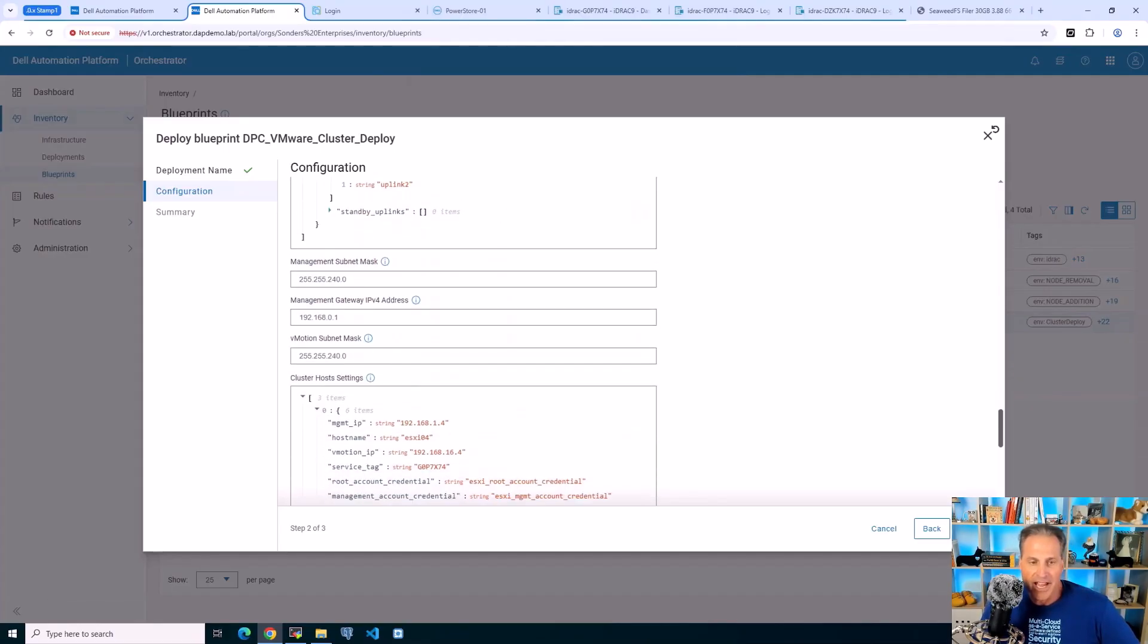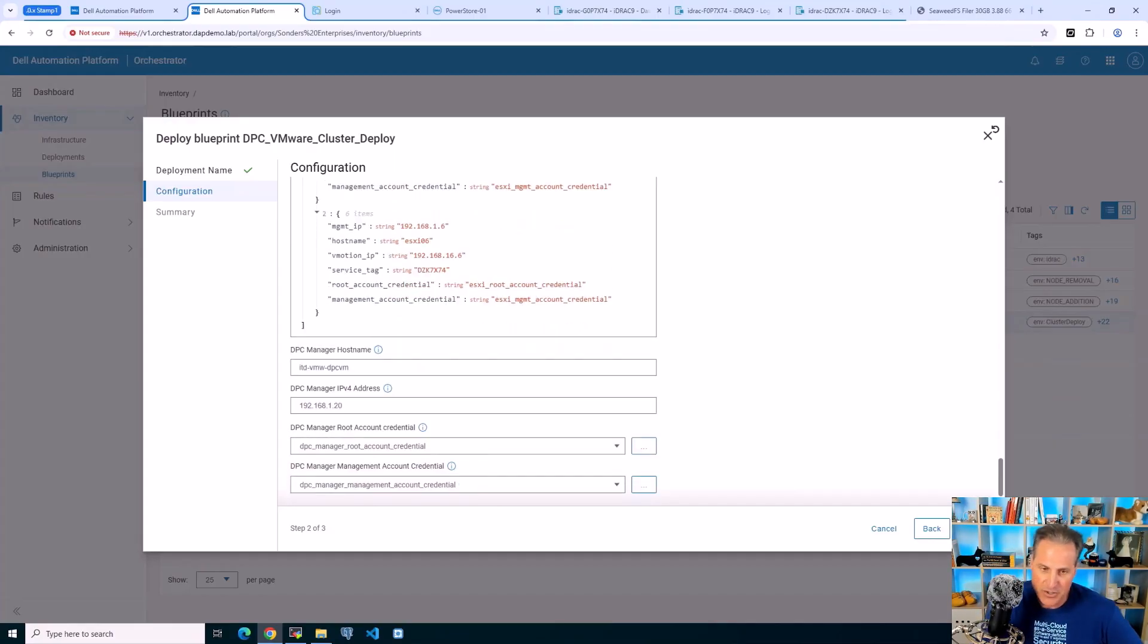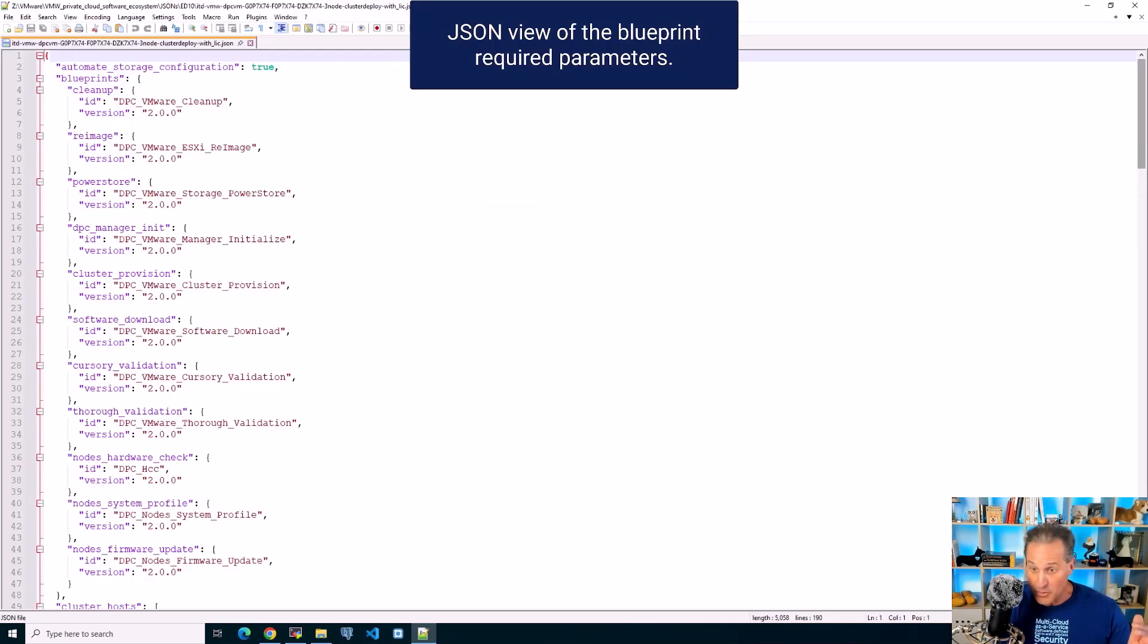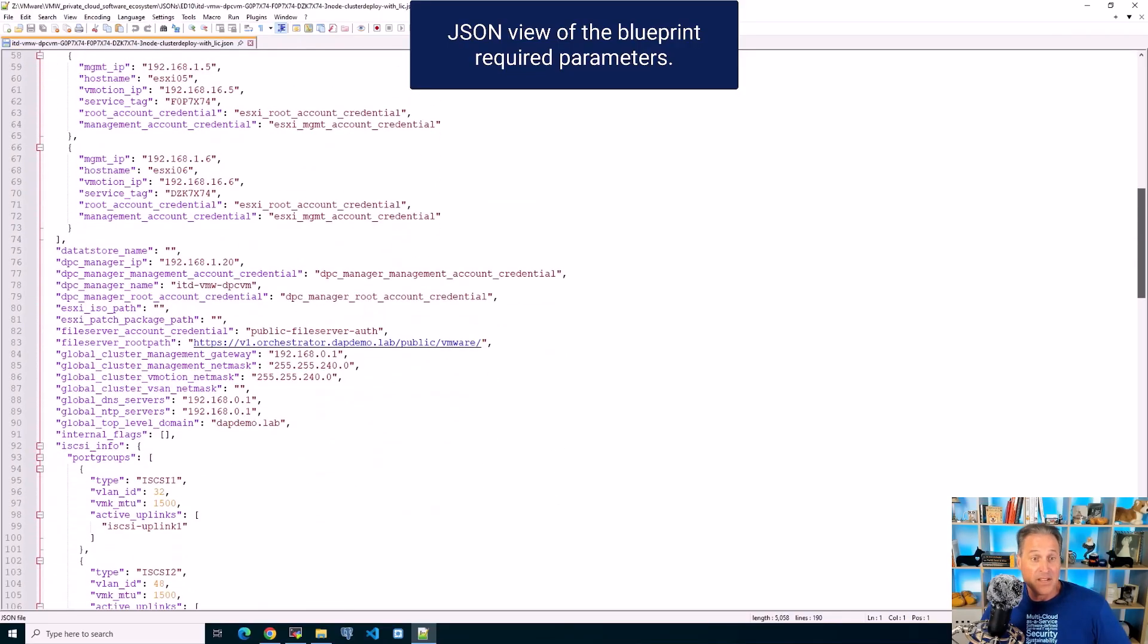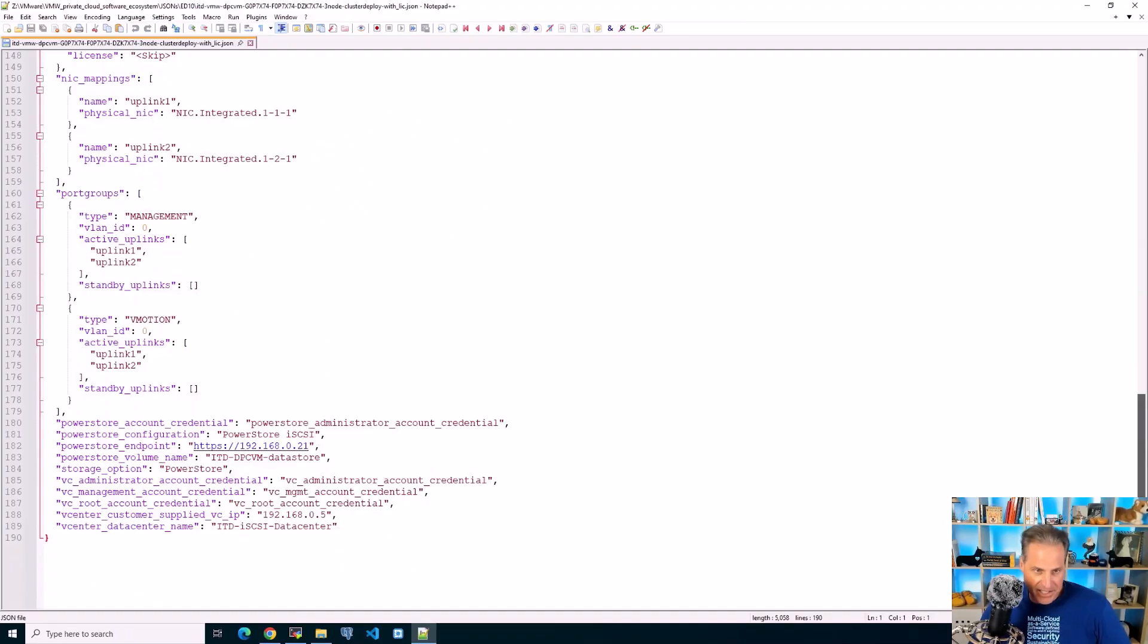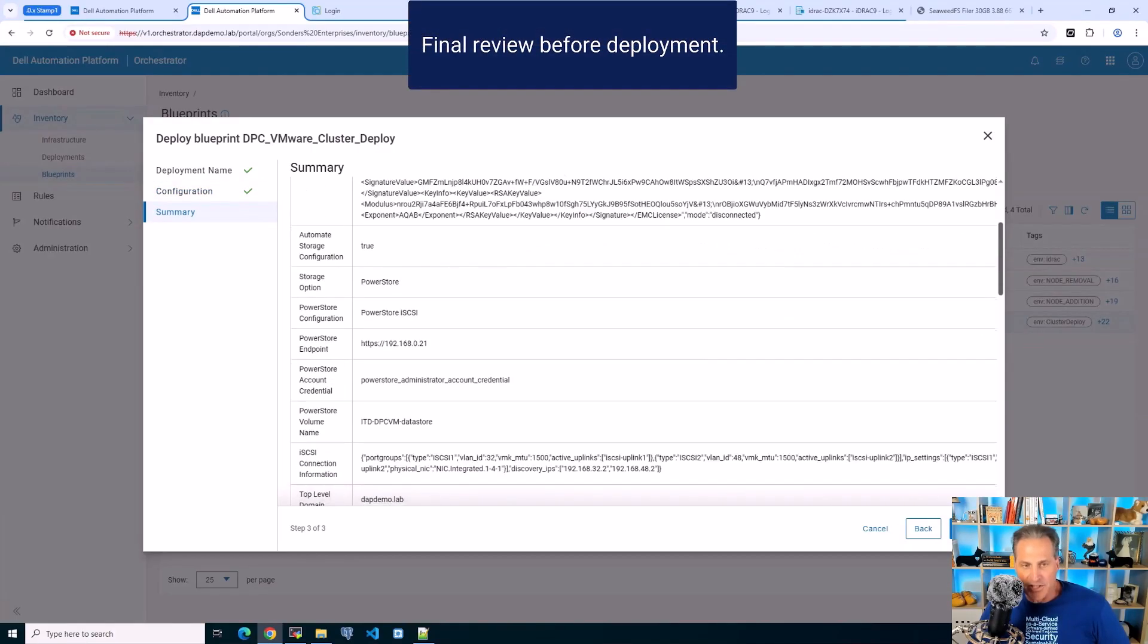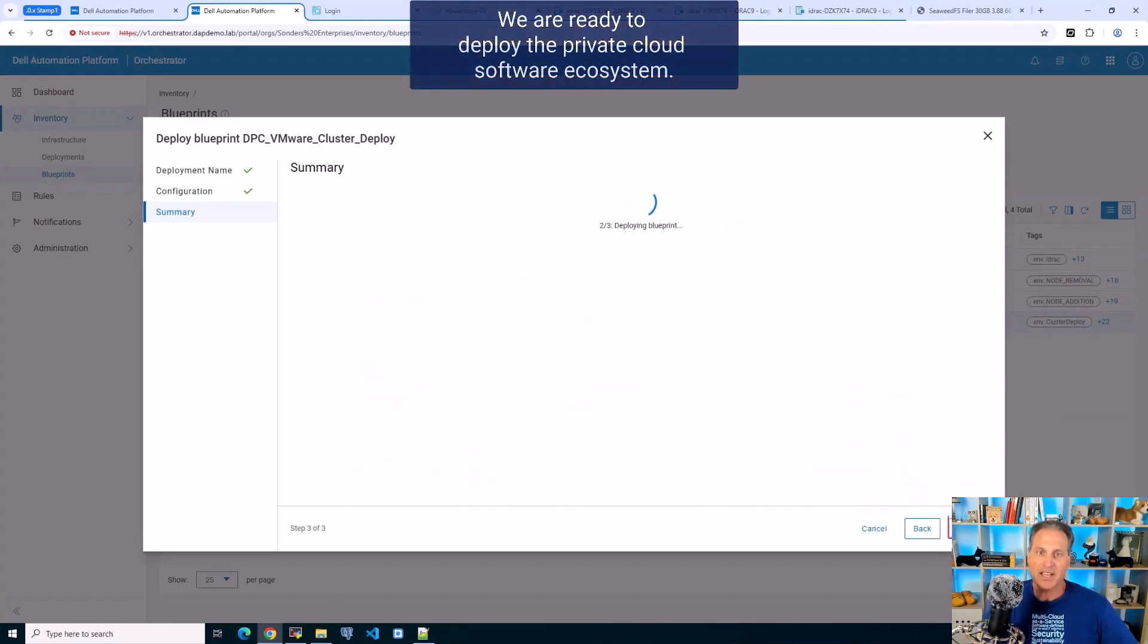You see all the attributes - configurations for the ESXi hosts, connectivity to the PowerStore, and a fair amount of networking. Here's what it looks like. At the top there are all those sub-blueprints, remember they were on the utility side. We chained them all together. There's my ESXi nodes, networking iSCSI, and the PowerStore connectivity. Click the next screen, review one more time, and then click deploy.